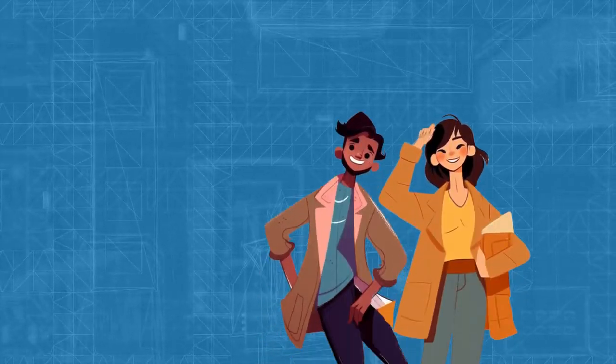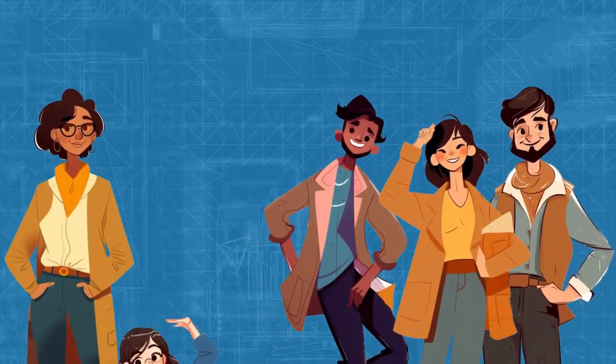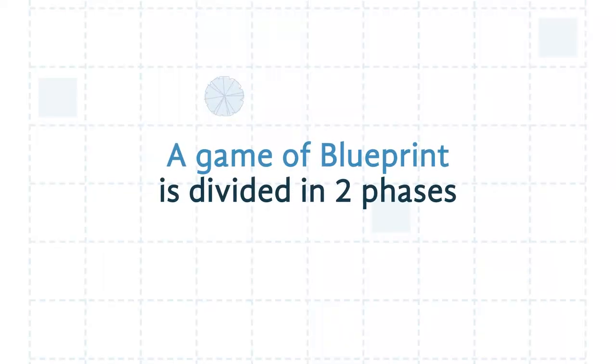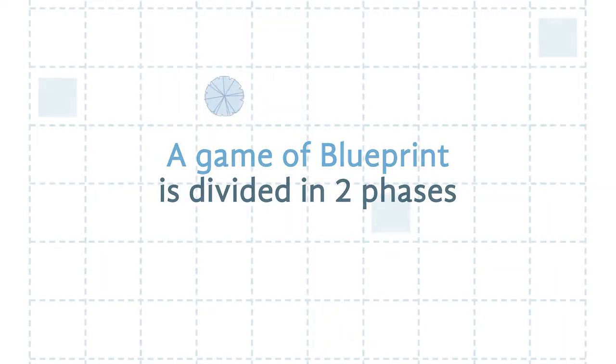Compete against other architects by drawing the perfect blueprint. A game of Blueprint is divided in two phases.